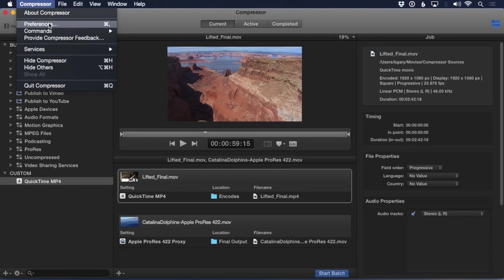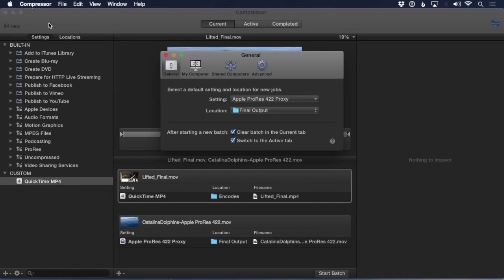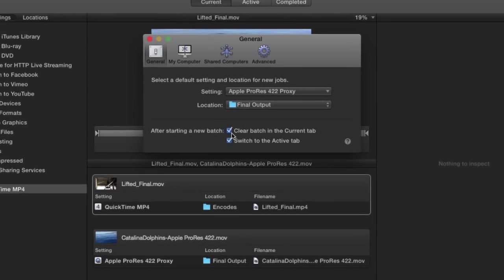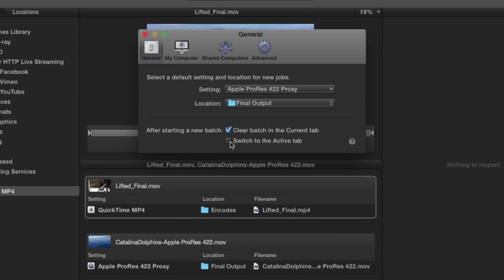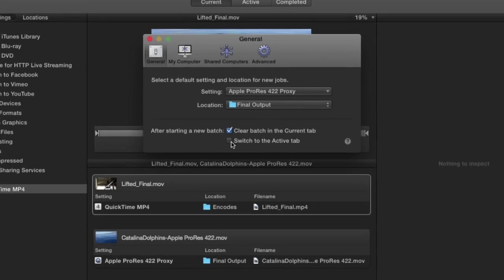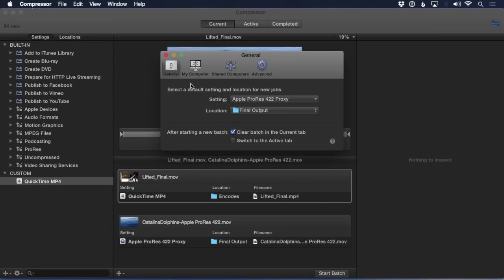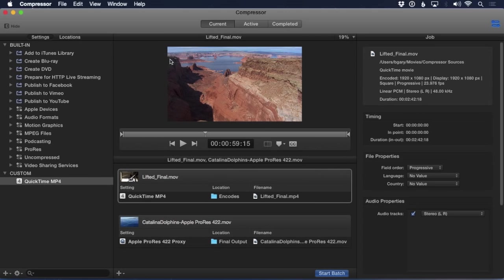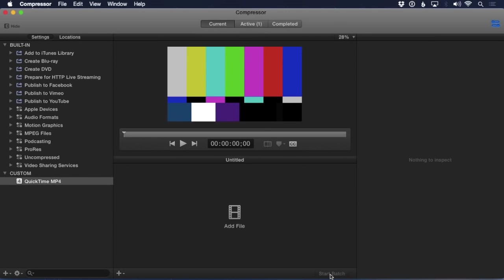Easy. Go back to the Preferences, and from the General pane, deselect the Switch to the Active Tab button. It's engaged by default. Now whenever you start a batch, the main window will stay in the current view.